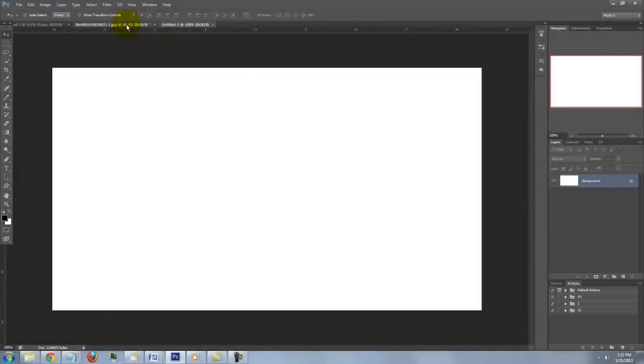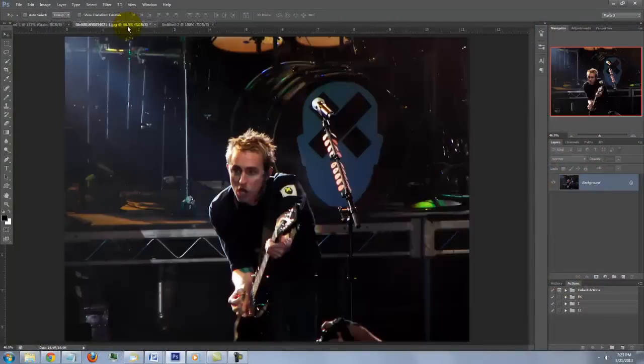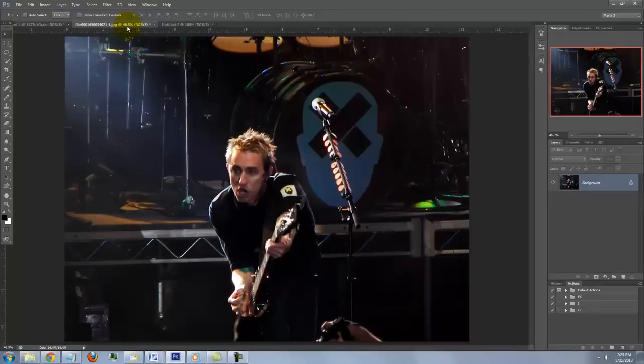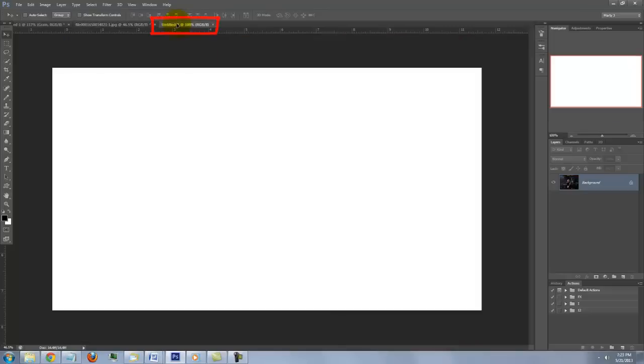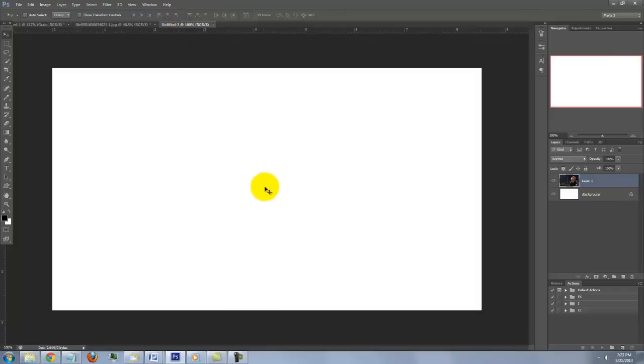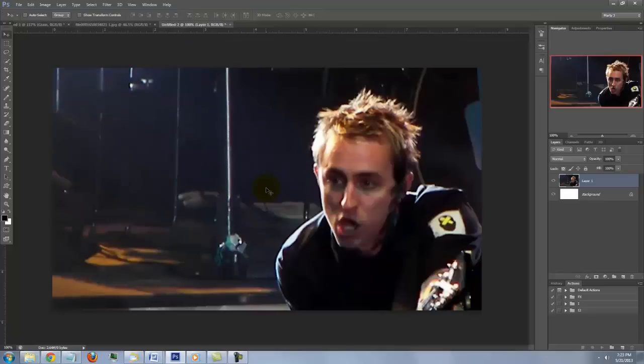Open back up your photo. To get it into your new blank document, press V to open your Move Tool, click on your image and drag it up onto the tab of your blank document. Without releasing your mouse or pen, drag it down and then release.